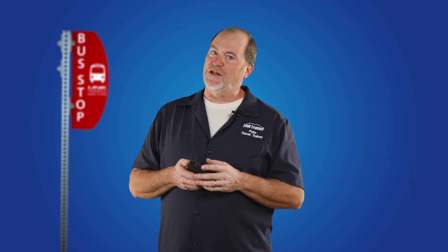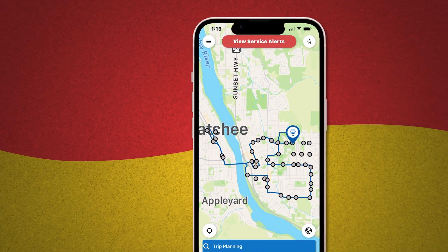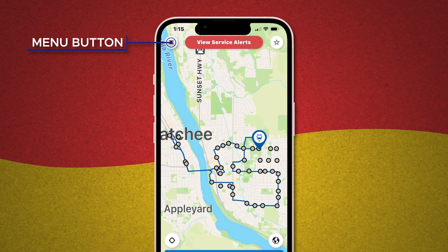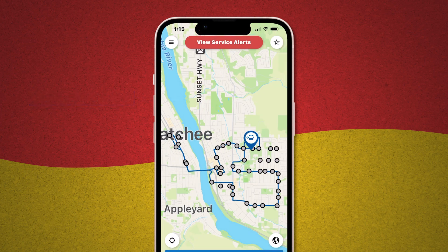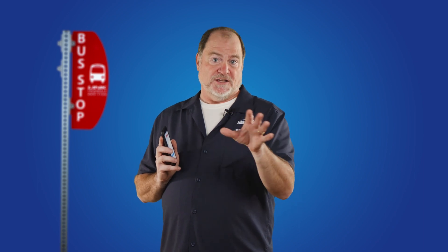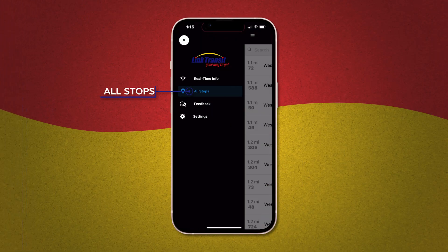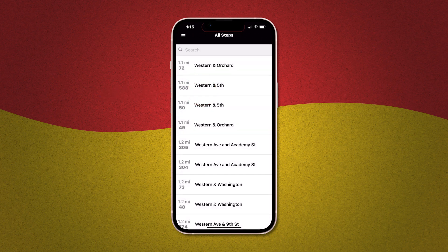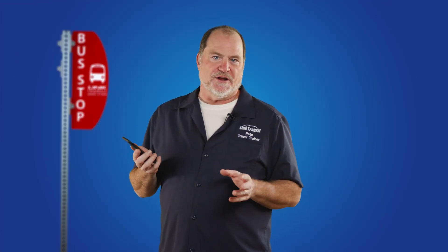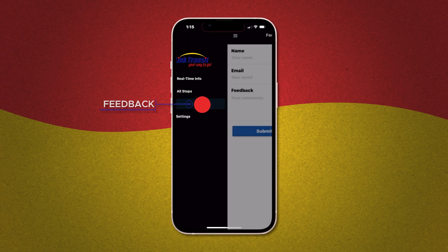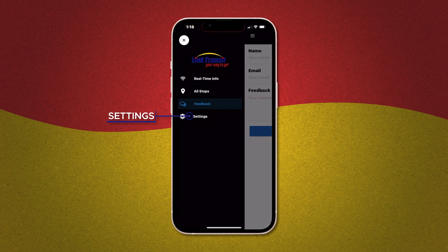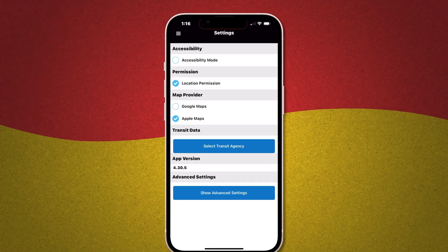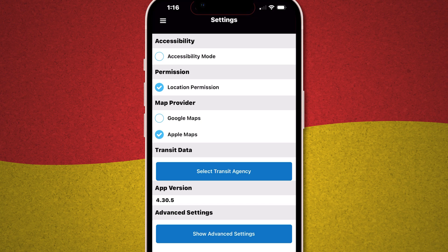This app can do an awful lot when it comes to helping you make the most of your Link Transit system. You can find the menu button right here in the upper left corner. Tap that and you'll discover a few options. Real-time info at the top can show you where Link buses actually are on any route at any time. All Stops is a handy feature — tap that and you'll see a list of every single bus stop starting at the one closest to you. Feedback allows you to drop us a note if you have an idea about something that can make the app better. Settings lets you select whether you want the app to use Google or Apple Maps, change to a different transit system, or use the app in accessibility mode.